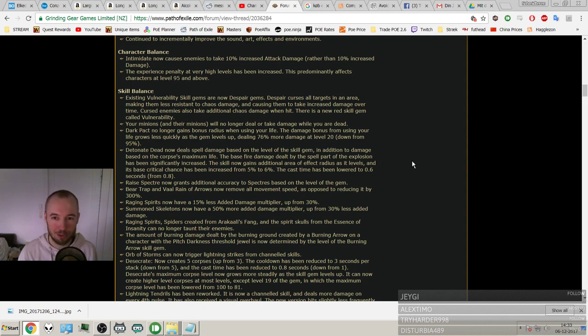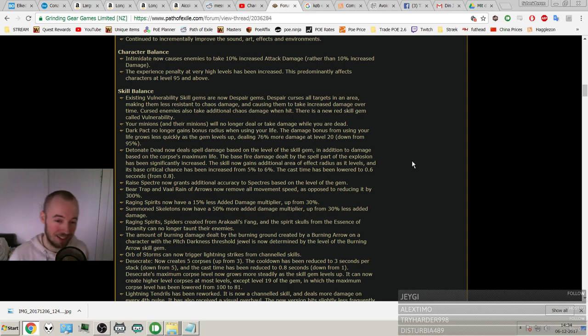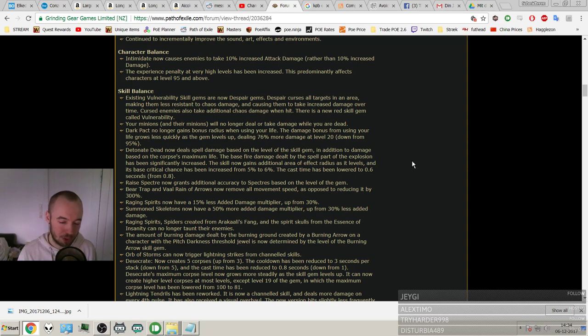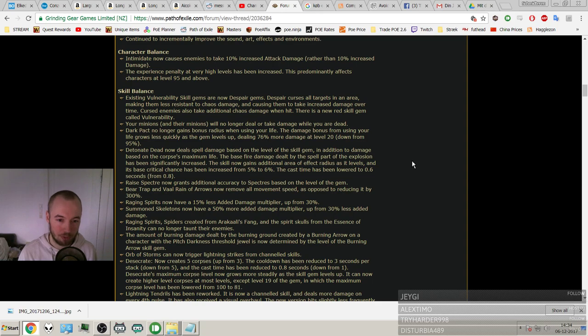So the cast time is 25% to 33% faster. Huge improvement in the cast speed. Some more crit chance. A lot more AOE. And the skill also looks great from the visual effects. The new visual effects they gave it. I think a lot of people will be playing Detonate Dead this league. And I myself have thought when I saw it, that it looks really fun to play. And I always thought about making a Detonate Dead character. I've never gotten around to it.